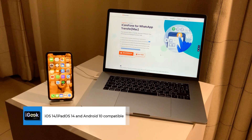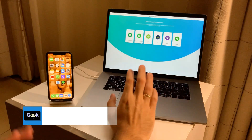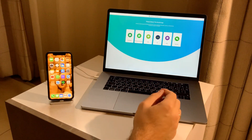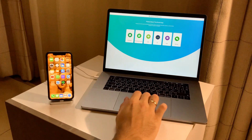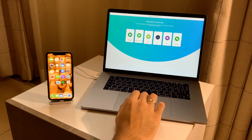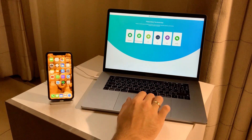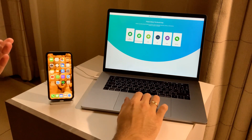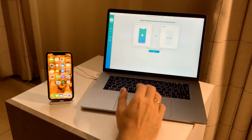This software is compatible with iOS 14, iPadOS 14, and Android 10. Now, how does it work? It's very straightforward and easy. This is the interface of the application for Mac, and you can just click on WhatsApp, WhatsApp for Business, Line, Kik, Viber, or WeChat as already mentioned.